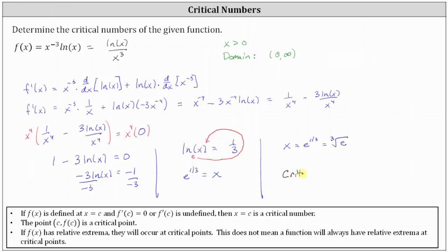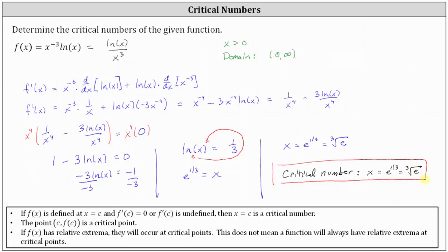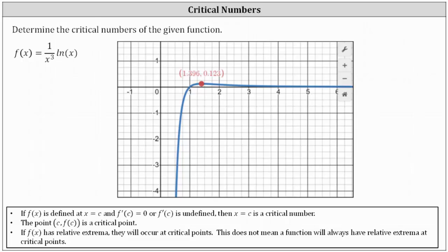So the critical number of the given function is x equals e to the power of one third, or the cube root of e. This tells us that if the function has a relative maximum or minimum, it would have to occur at x equals the cube root of e — though it doesn't guarantee one exists there. Looking at the graph of the given function, the cube root of e is approximately 1.396, and we can see there is a high point at this location. Therefore, the function does have a relative maximum at x equals e to the power of one third, or the cube root of e.